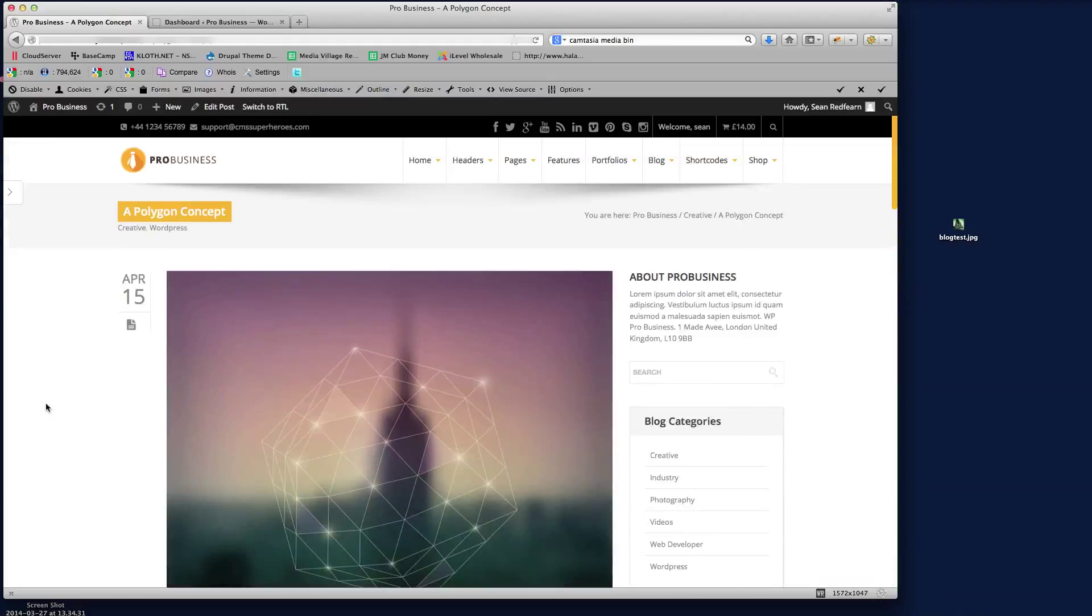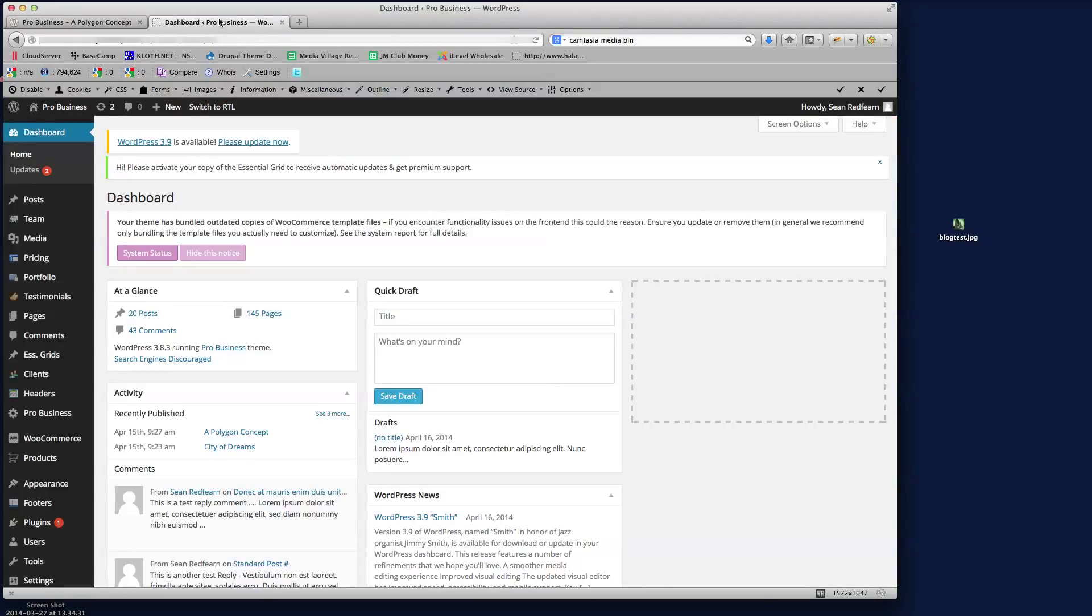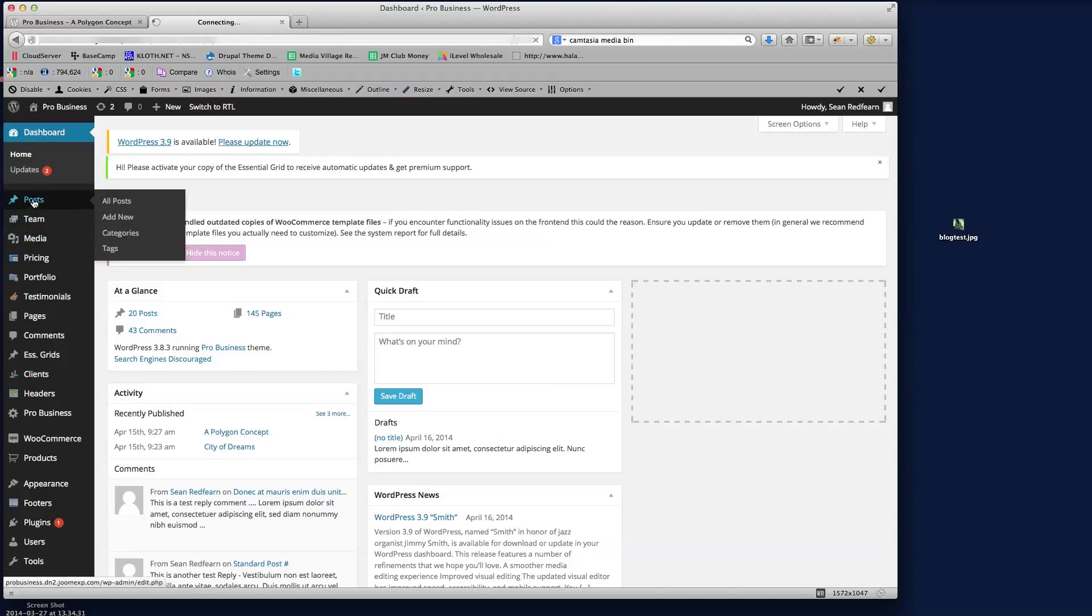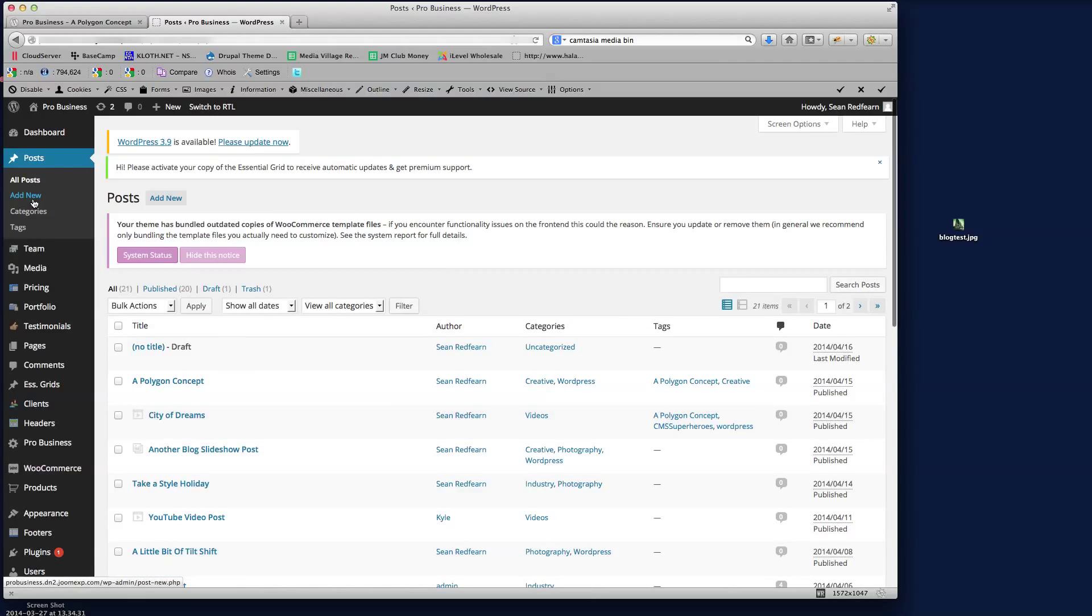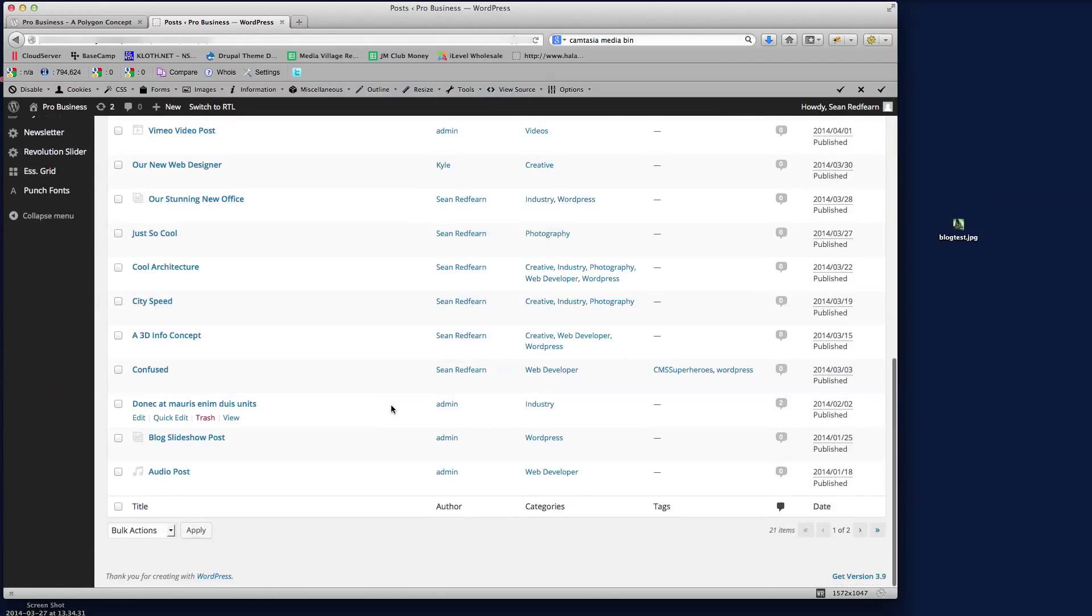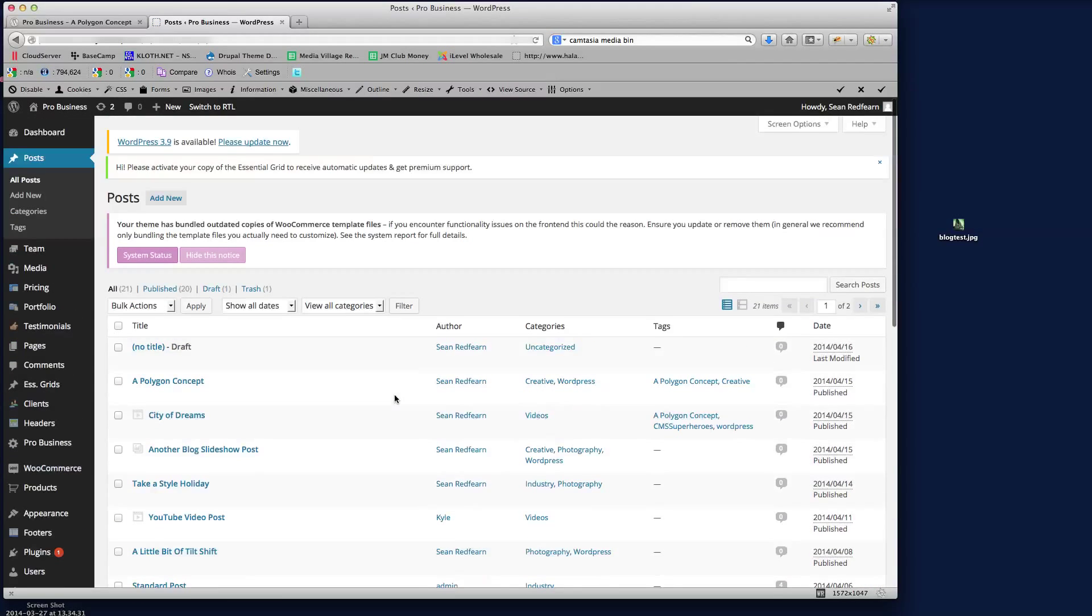What we need to do is if I go into the backend of WordPress here, I'm on the dashboard at the moment. So we need to go to posts. If I click on posts, we see here all the different posts that we've already got installed here as part of the demo.